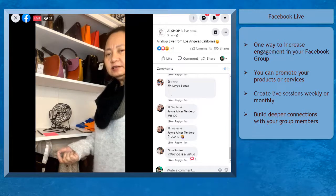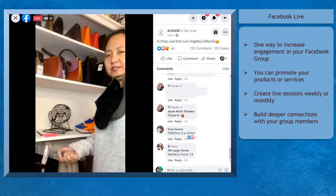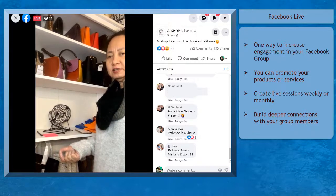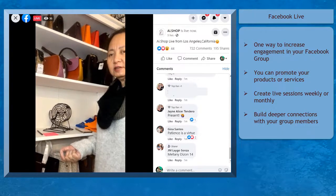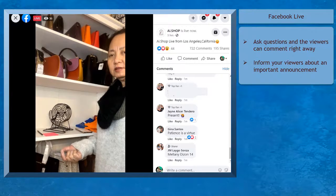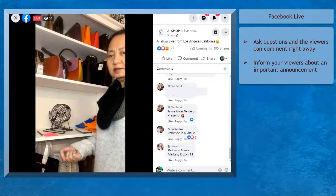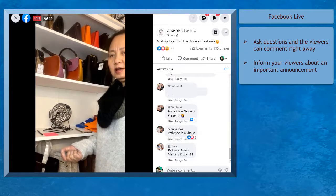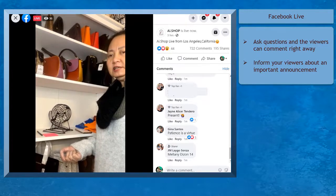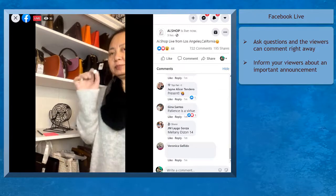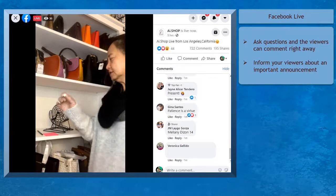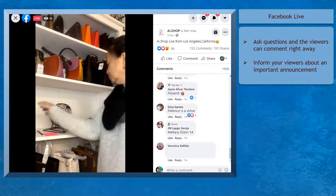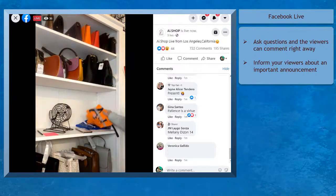It can also build deeper connections with your group members as you interact with your viewers in real-time, ask them questions, and they can comment on their answers right away. Since it is a real-time broadcast, you can inform your viewers about your announcement or a quick message immediately.